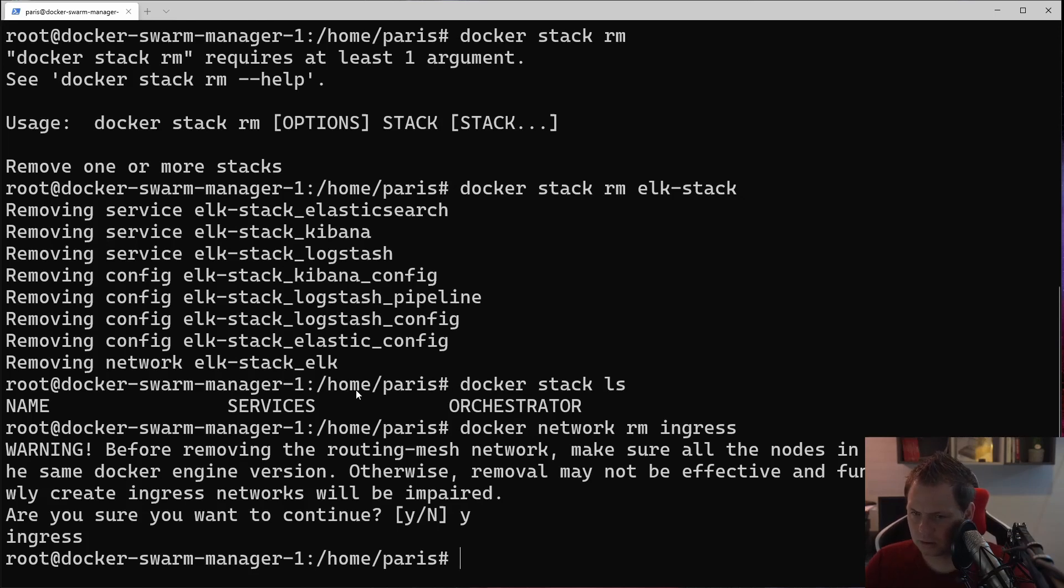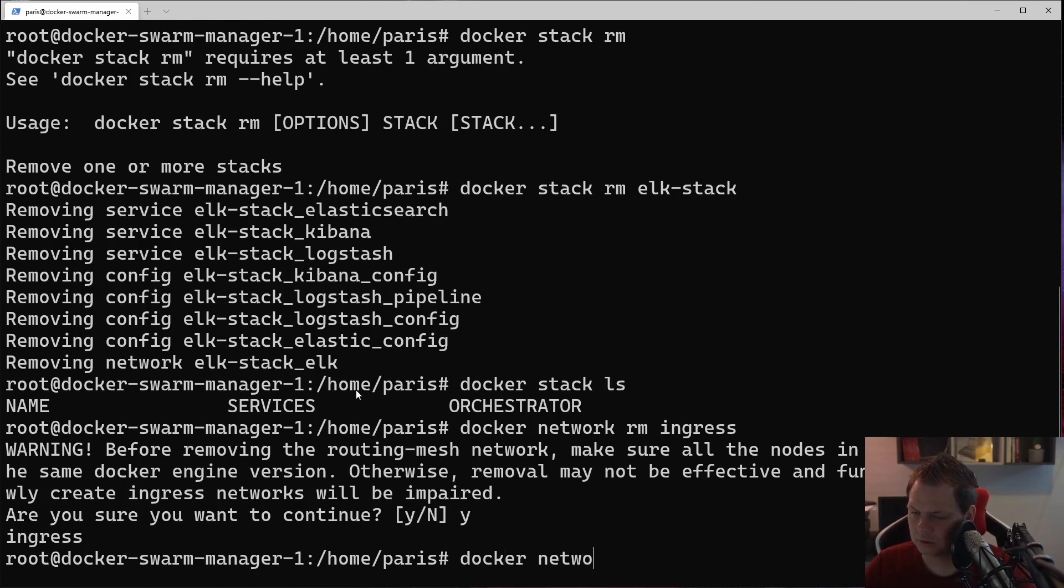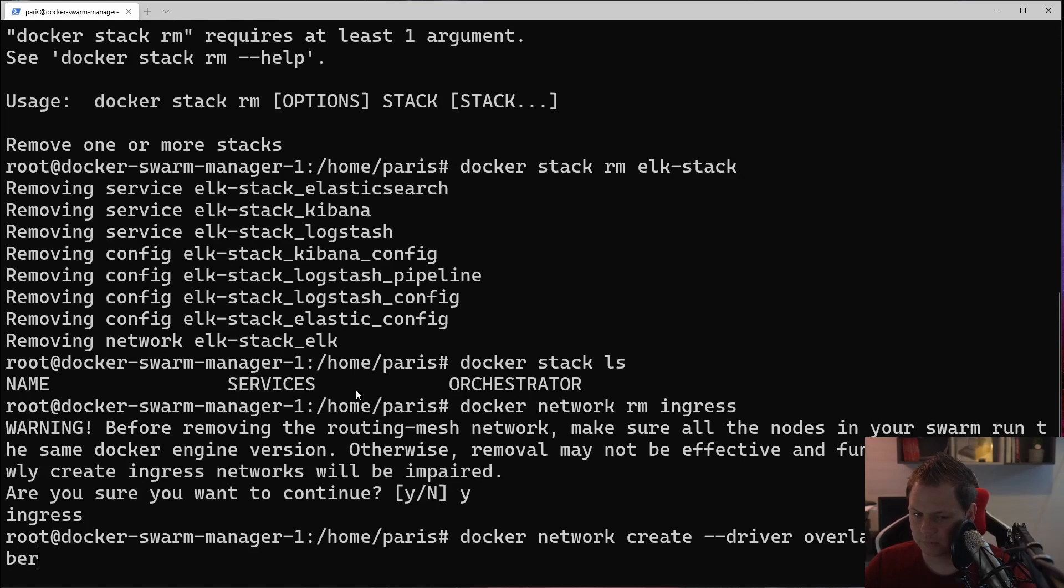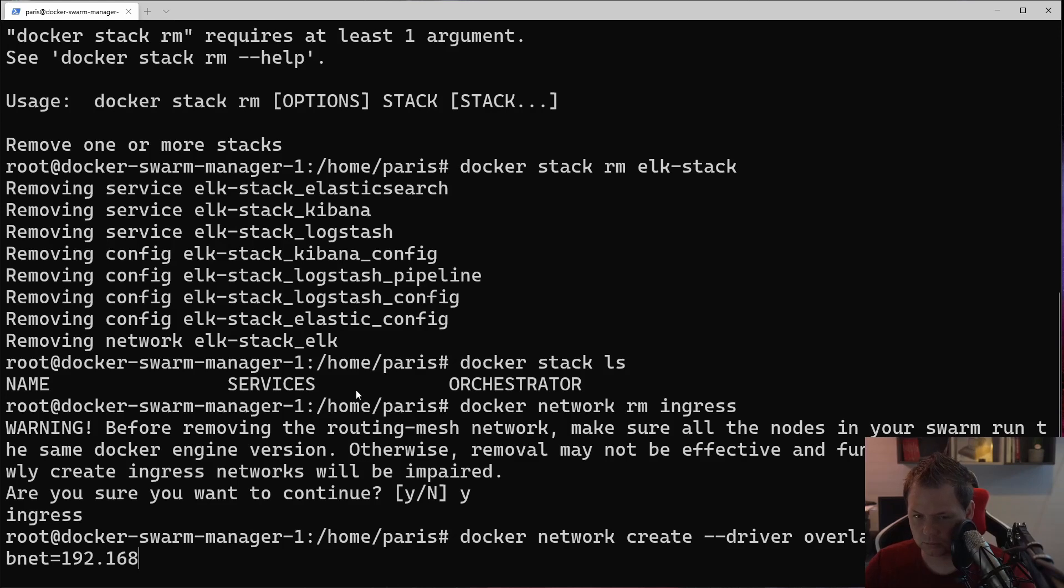Now we don't have any containers so I have removed the ingress. Let's create the new network. Docker network create, we want to say driver should be overlay and it should be ingress. We want the subnet to be 192, and the problem is this is my IP address locally on my network.